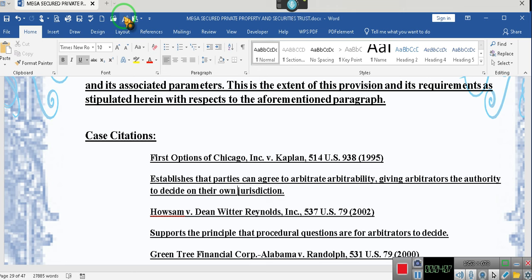Once you understand what a trust is and how a trust works, then you'll understand how this trust works. Then you've got to understand arbitration. We put the case citations in here purposely — these are well-known arbitration cases. This document is 47 pages long; won't be able to reduce it by much, because it was 44 pages until I added those two clauses. We have to make sure it's solidified — a complete document.